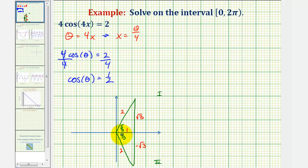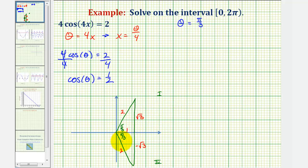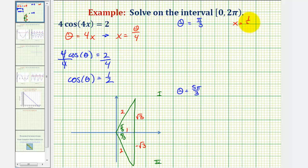Both of these reference angles have a cosine value of one half. Looking at our interval, the solutions for theta would be theta = pi over three radians, as well as two pi minus pi over three, which is five pi over three radians. Remember, x is equal to theta divided by four, or one fourth theta.